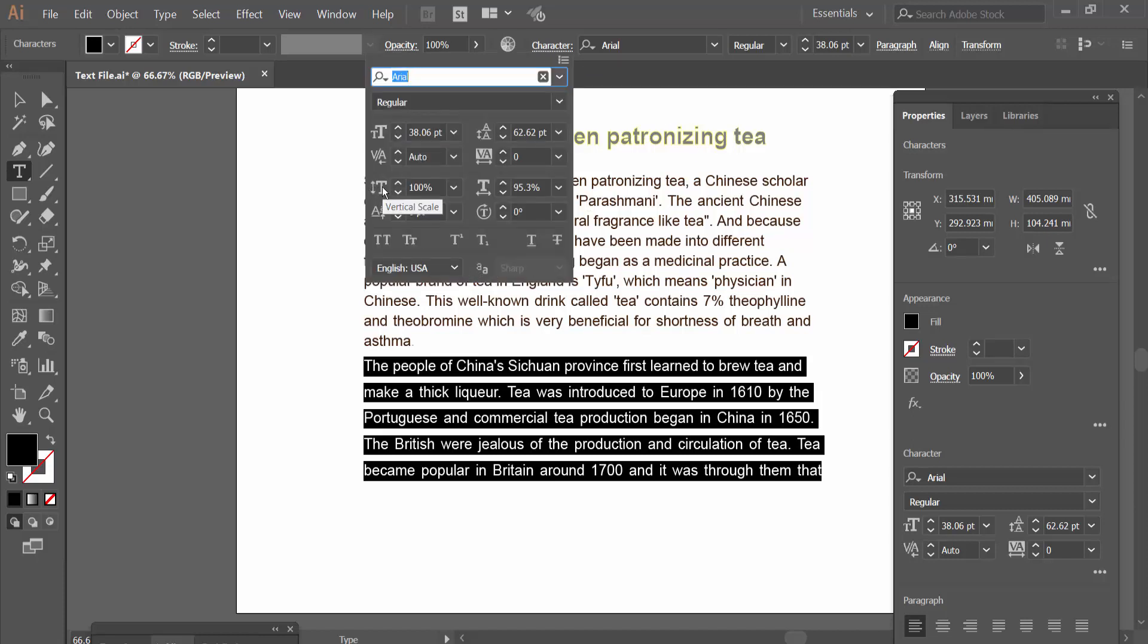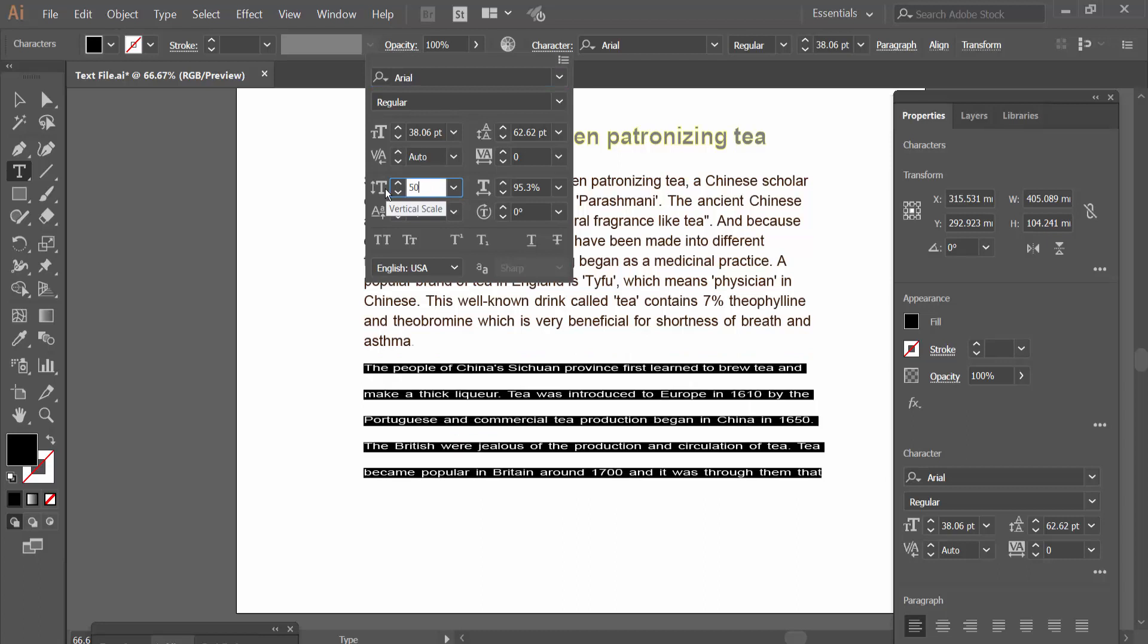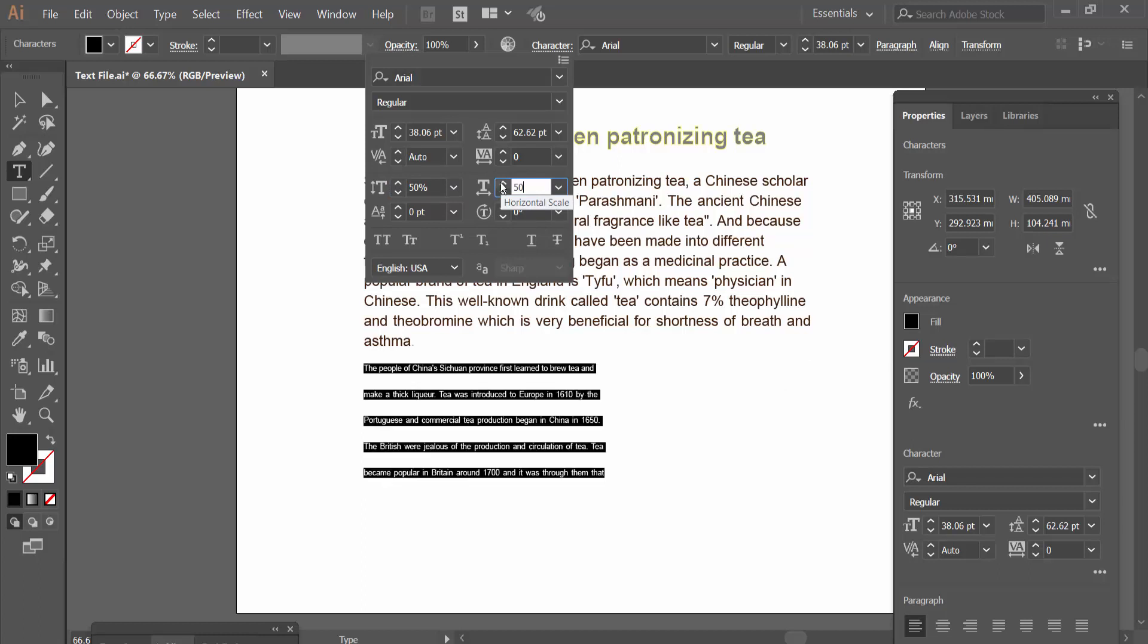This is vertical scale and this is horizontal scale. I will make the vertical scale 50 and see this - the vertical scale has already changed. Also I will change the horizontal scale to 50 and see this, the scale has changed.